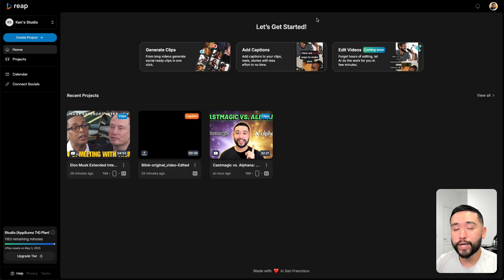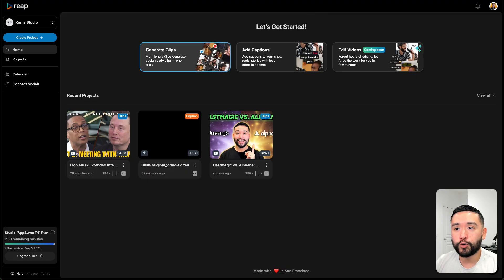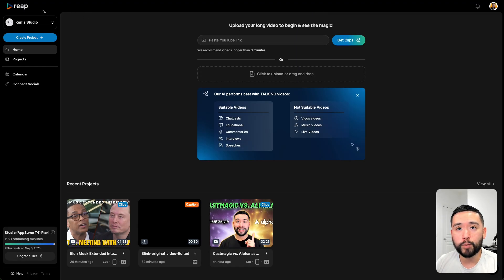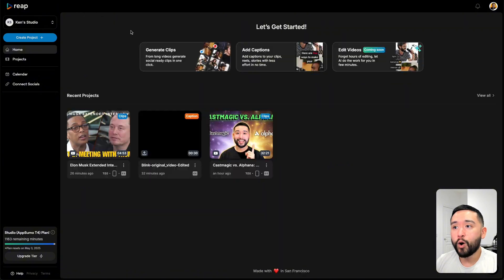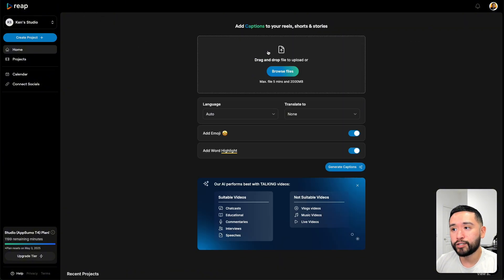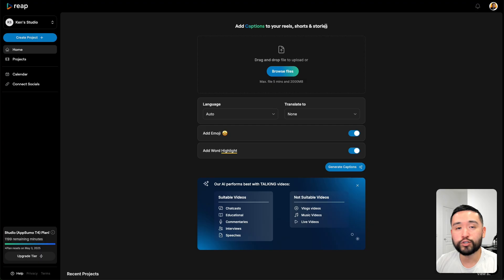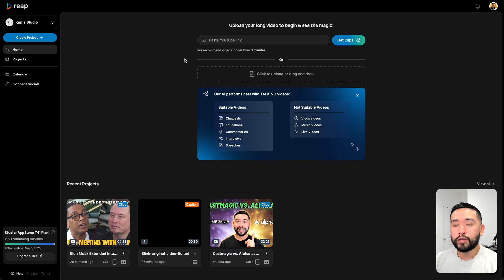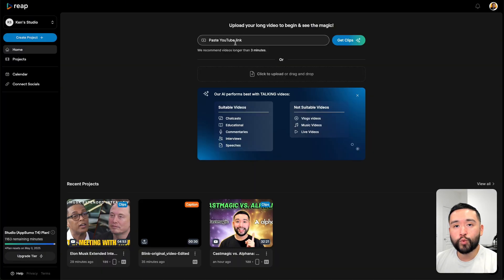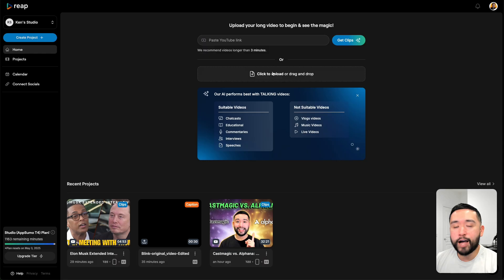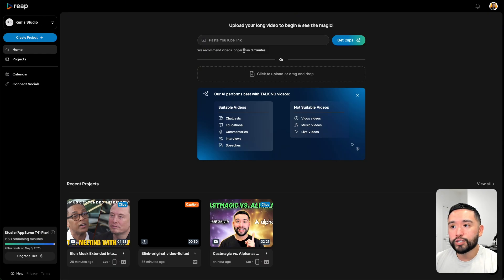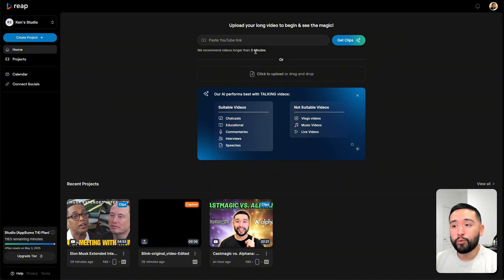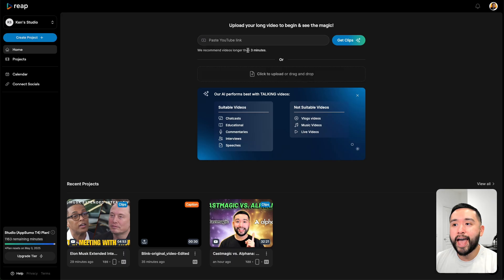With REAP, you can currently do two main things. You can generate short clips from long-form video or you can add captions to your reels, shorts, and stories. If you want to generate short clips from your long-form video, you can paste your YouTube link right here or you can drag and drop a file right over here. We recommend videos longer than three minutes. I tried uploading a video that was shorter than three minutes, but it actually didn't let me. So I think it has to be three minutes or longer, so just keep that in mind.